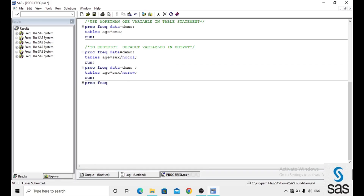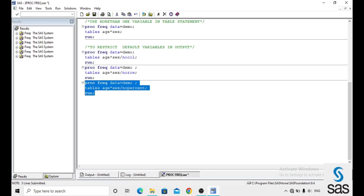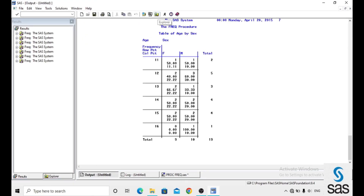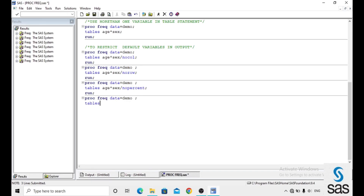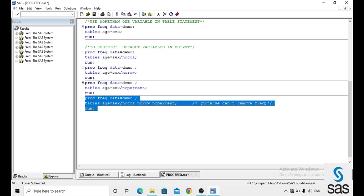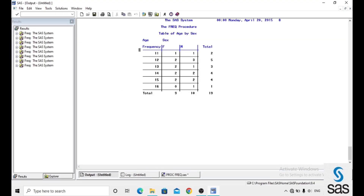We can also remove the percentage using slash nopercent in the tables statement. And we can remove more than one default variable at a time — for example: tables age*sex slash nocol norow nopercent. Like this we can remove multiple default variables from the output. Note that we can only get frequency remaining — we cannot remove the frequency column itself.